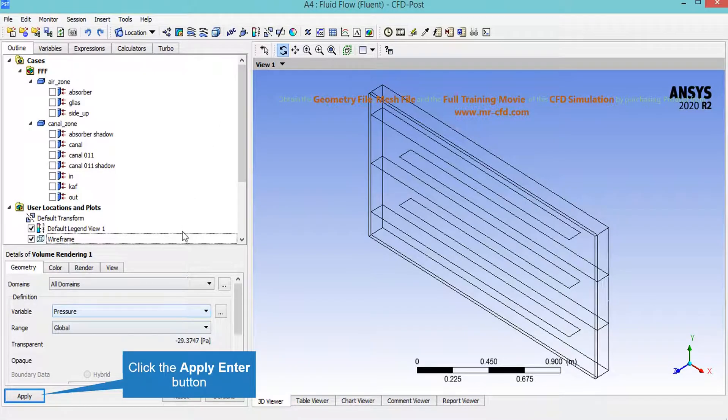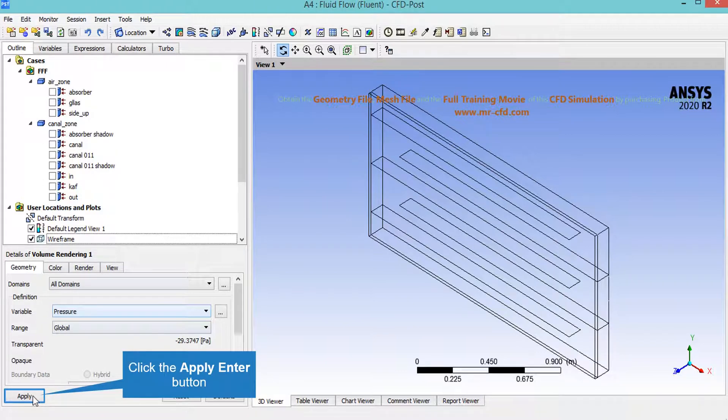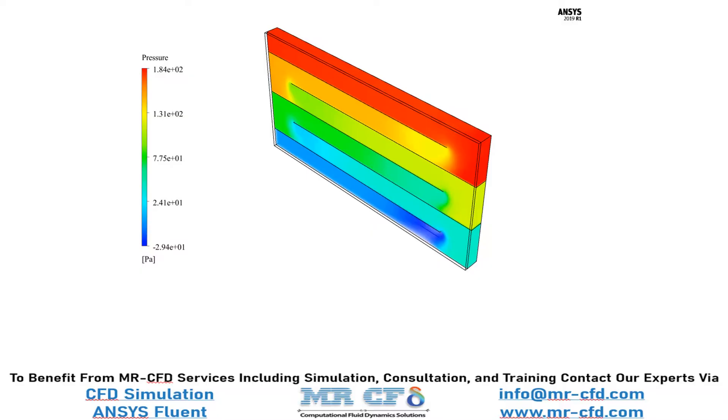On the low left side of the software window in front of the variable you can select your desired variable, which in this slide we have selected pressure for example, and then by clicking on the apply button the software will show you the 3D contour. Now in this slide you can see the pressure distribution inside our computational domain in 3D.